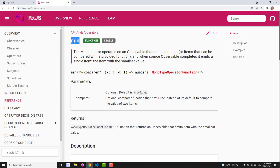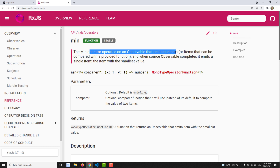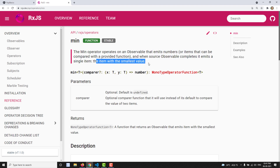The min operator operates on the source observable that emits numbers, and it will give you the least value — the smallest value present in the list of all the values emitted by the source observable. That is the min operator.